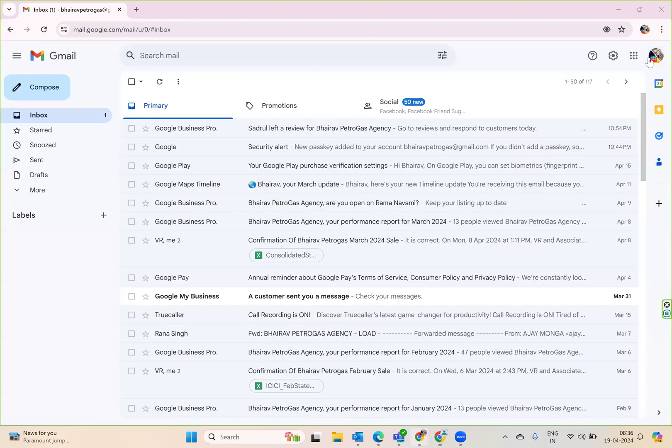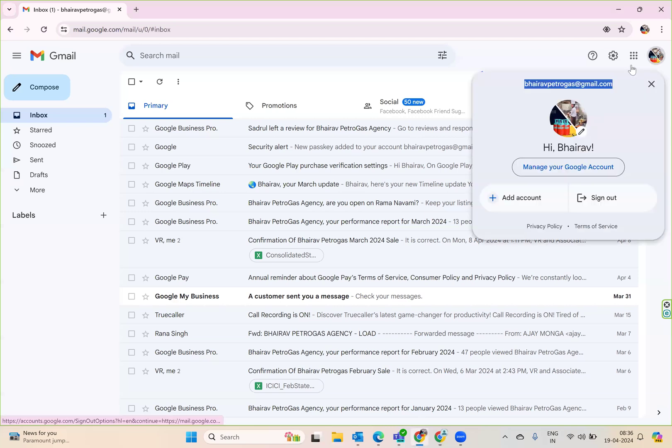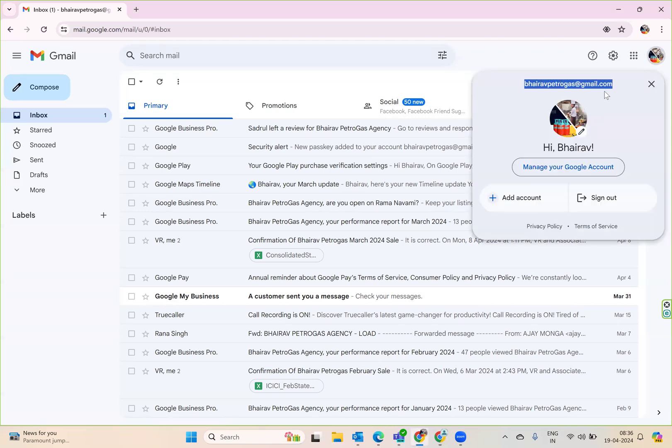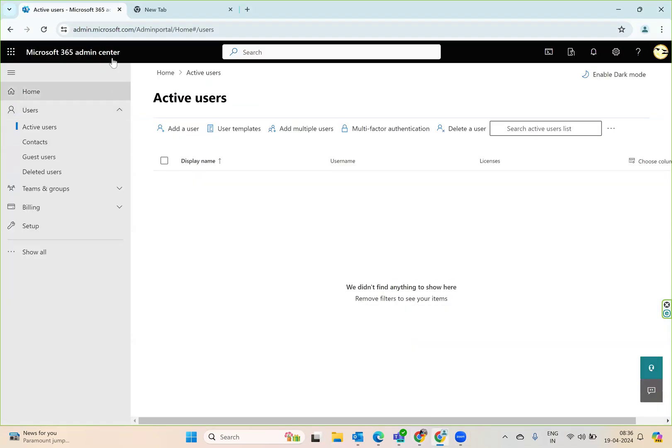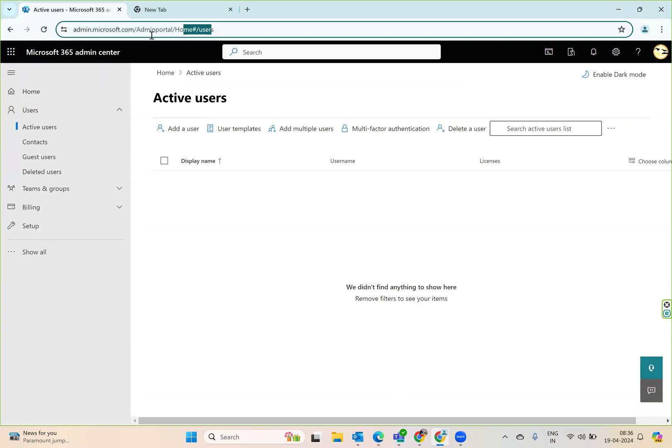If you see, I have a Gmail account and I want to add it as a guest user into Azure Active Directory.